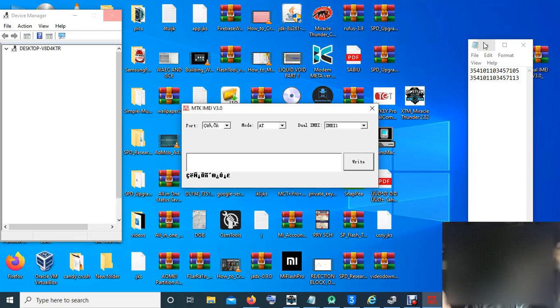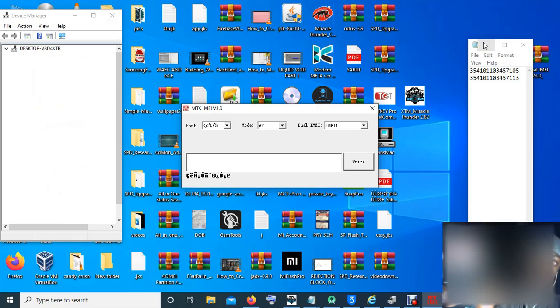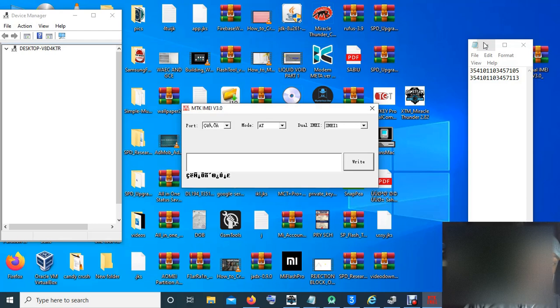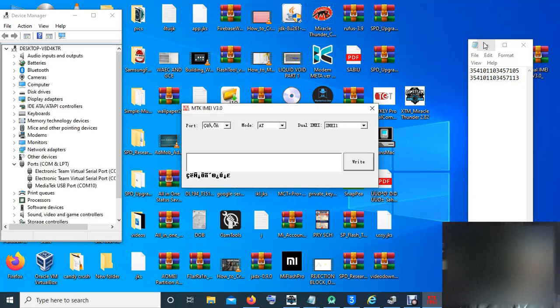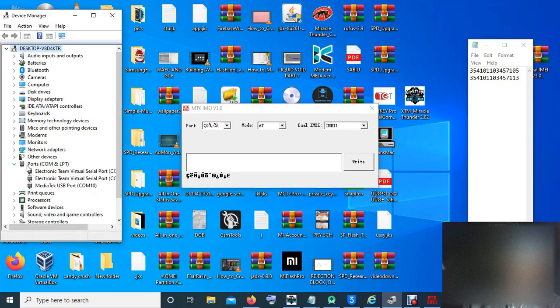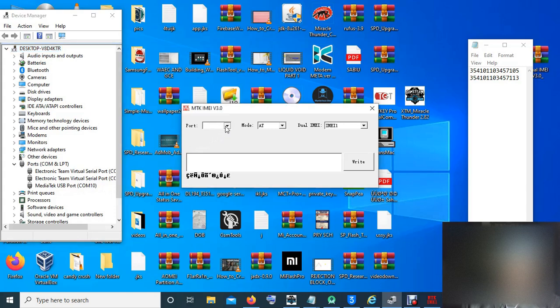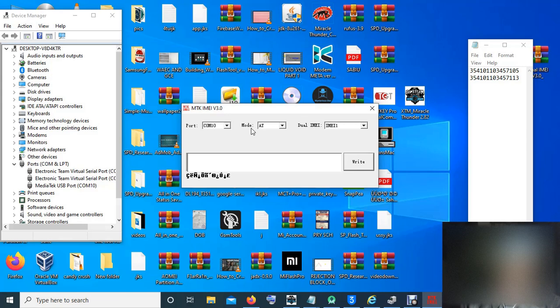Then you select COM port. After selecting the COM port, you open your device manager. In your device manager, you open the ports. Then you can see it here. In here, USB port COM 10. This COM 10, that is what we put in this port. Look at it here, COM 10. Then we leave it as HD.